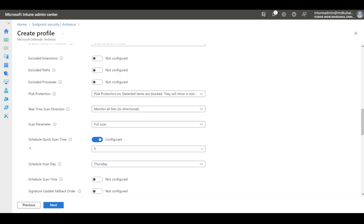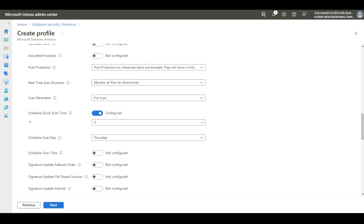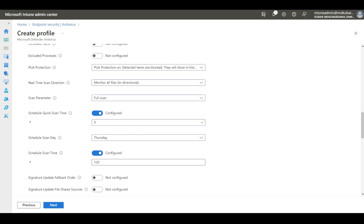I'm going to select Thursday here. It totally depends on your requirement. Basically, the full scan will happen once a week, while the quick scan will happen daily. Then we need to select Schedule Scan Time for the full scan — I'm going to select 180, which means 3 AM. So every Thursday at 3 AM there will be a full scan, and daily at 12 AM a quick scan.